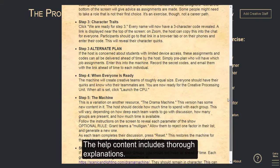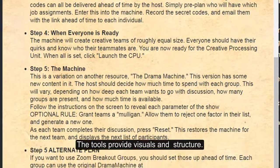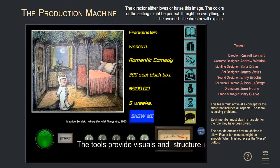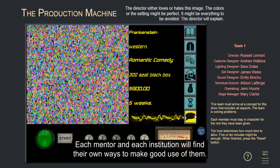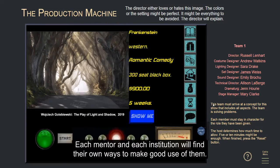The help content includes thorough explanations. The tools provide visuals and structure. Each mentor and each institution will find their own ways to make good use of them.